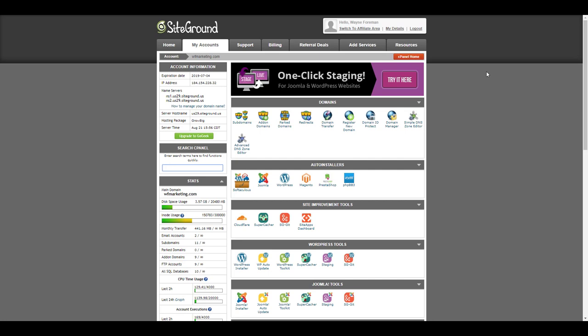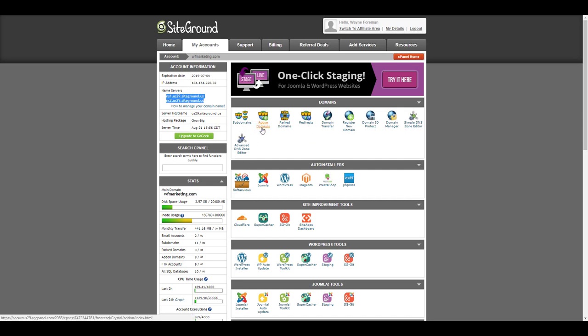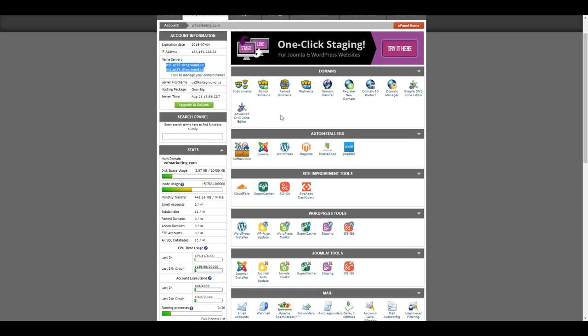We are logged into my site, you can see I'm on this grow big account. You have quickly listed here the IP address of your server, the name server accounts that SiteGround offers for you, and you can see all of the kind of standard things that are included with cPanel. So you can host multiple domains, you can park domains, you can redirect domains. I use the subdomains and add-on domains features quite a bit.